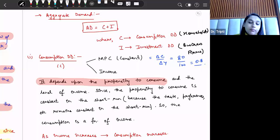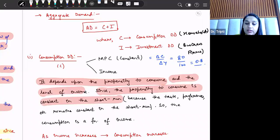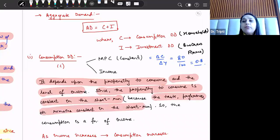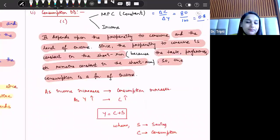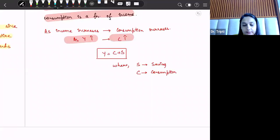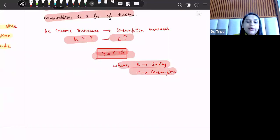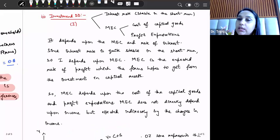So we say consumption is a function of income. Whenever income increases, consumption also increases. Income is composed of two parts: consumption and saving. Since the propensity to consume is constant in the short run, the main driver of consumption is income. This concludes our discussion of consumption demand.